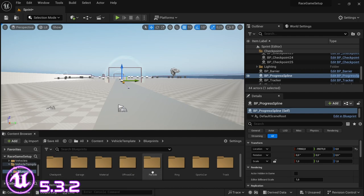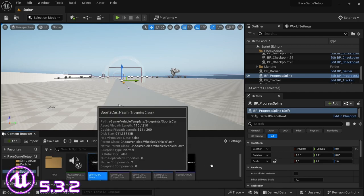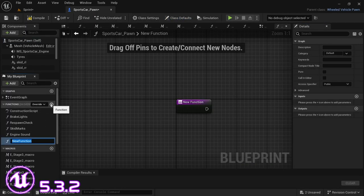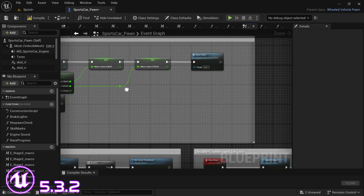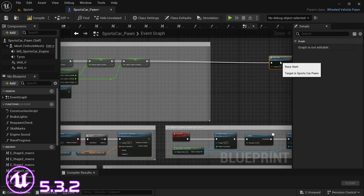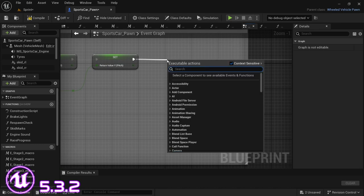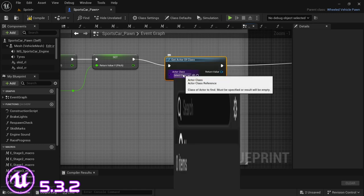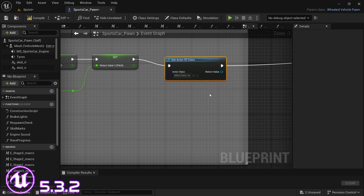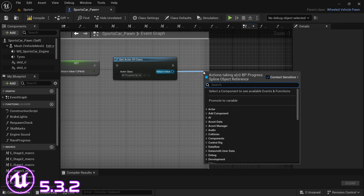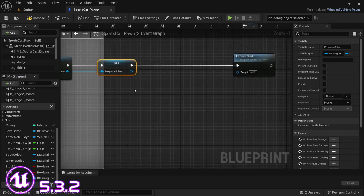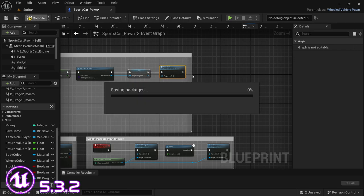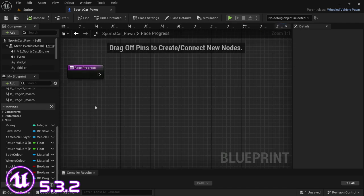I'm going to set this code up in the sports car. Open up the sports car blueprint and we're going to create a new function. I'm going to call this function 'race progress'. Then in the event graph, find a spot somewhere before the race start, and drag off and say Get Actor of Class. The class we're looking for is the BP Progress Spline. From the return value, drag off and say Promote to Variable. We're going to call this 'progress spline', connect that, reconnect the race start, and then write in a comment. Then compile.